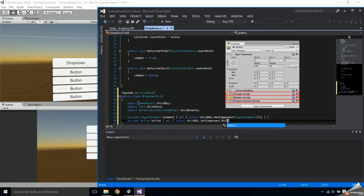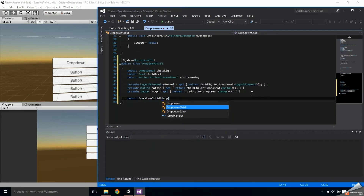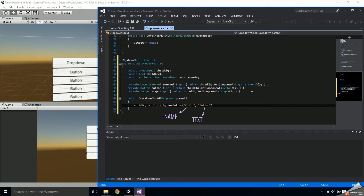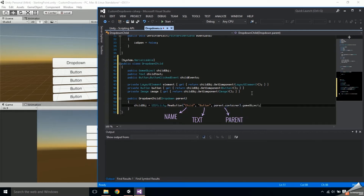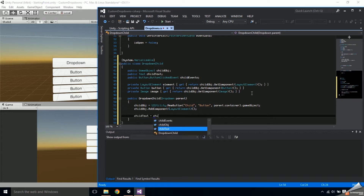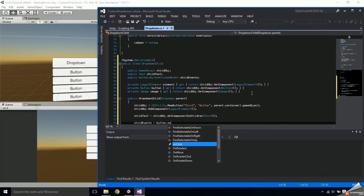Then we're going to add private get accessors to the child's layout element component, button component, and image component. The constructor will take in a drop-down parameter parent. In the constructor, store the child object, create a new button and access its game object, then add a layout element component to the child object. Set the child text by finding the text component in the child object's children, and finally set the child events to the button's onClick property.